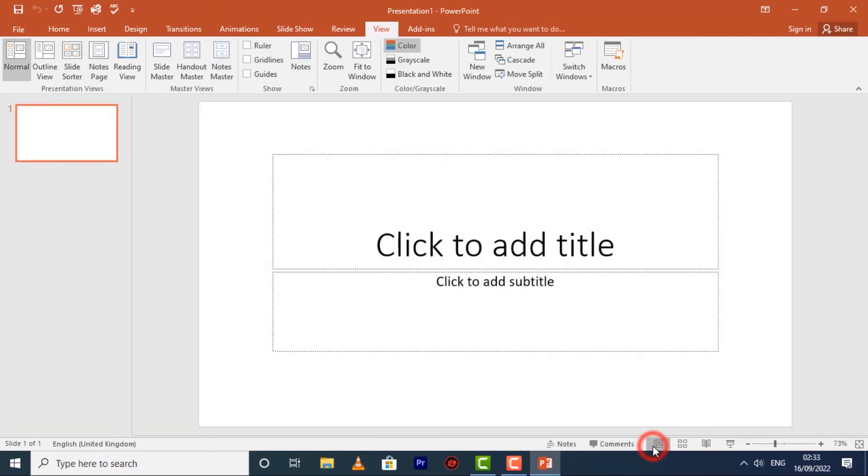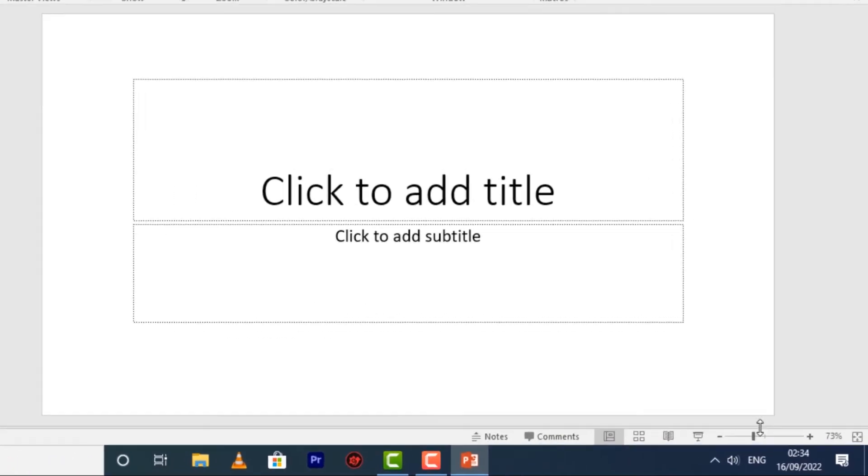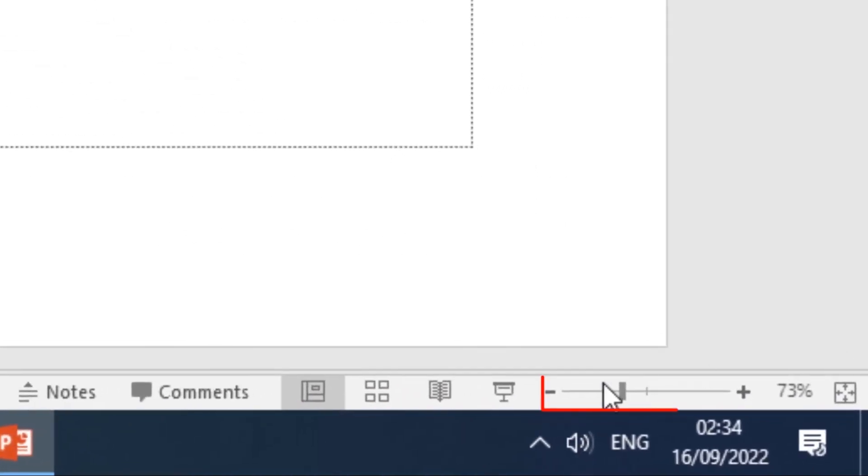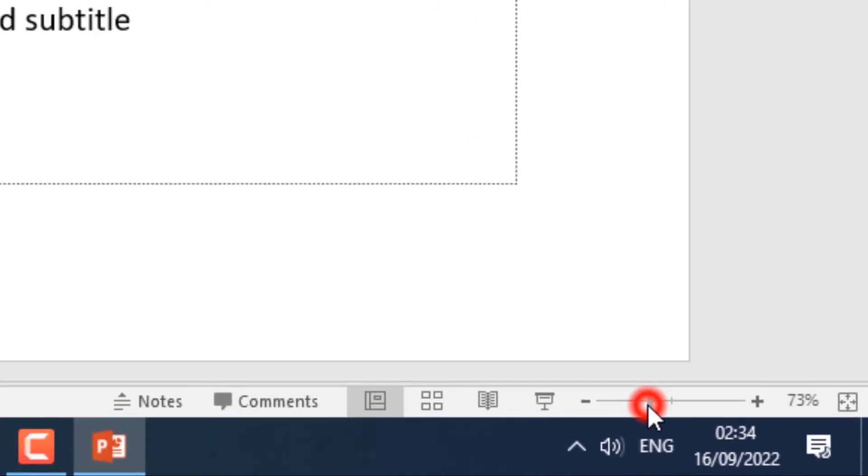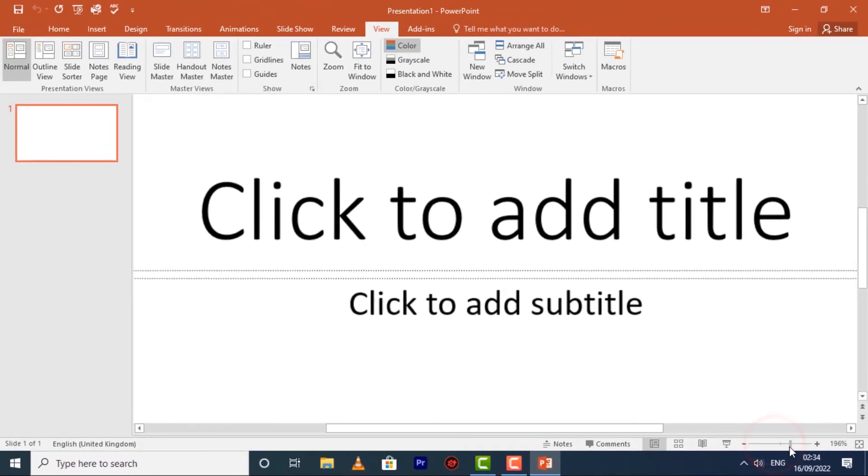You can select the Normal View, which is selected by default. Then we have the Zoom controls. You can zoom in or zoom out by clicking and dragging the Zoom control slider to the right or to the left.